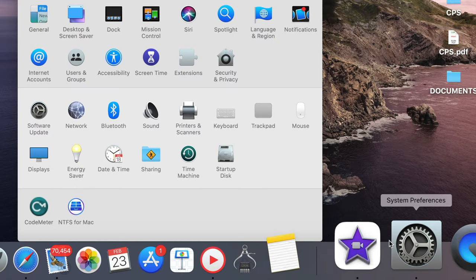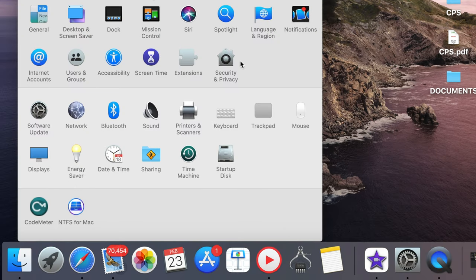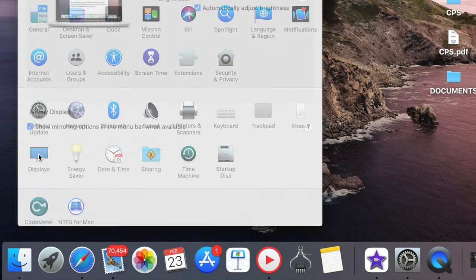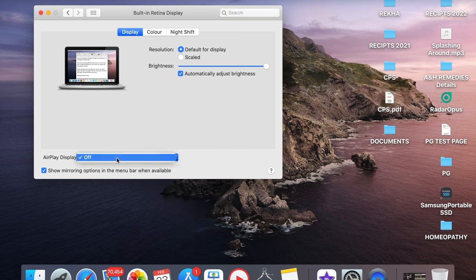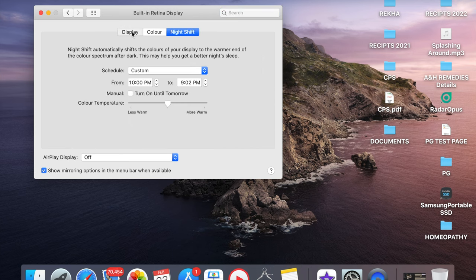I'll show you that here. If you go to the System Preferences and then Displays, you will see here AirPlay display is off. If you click, you don't get any option here.